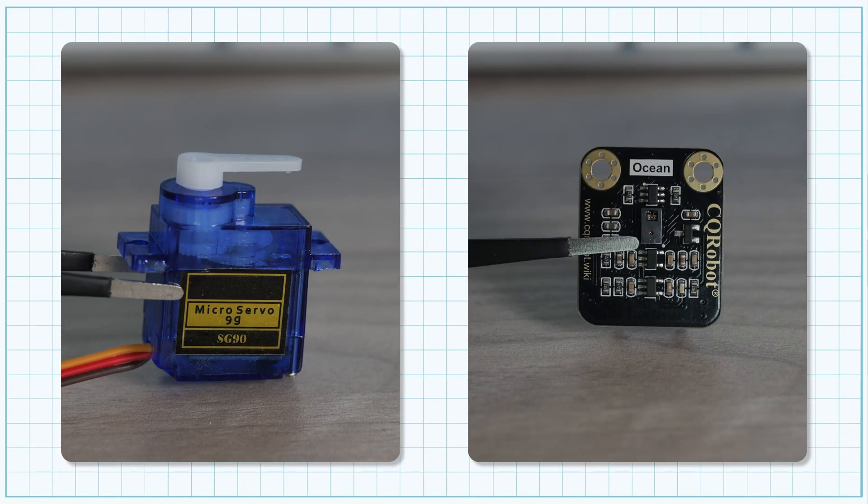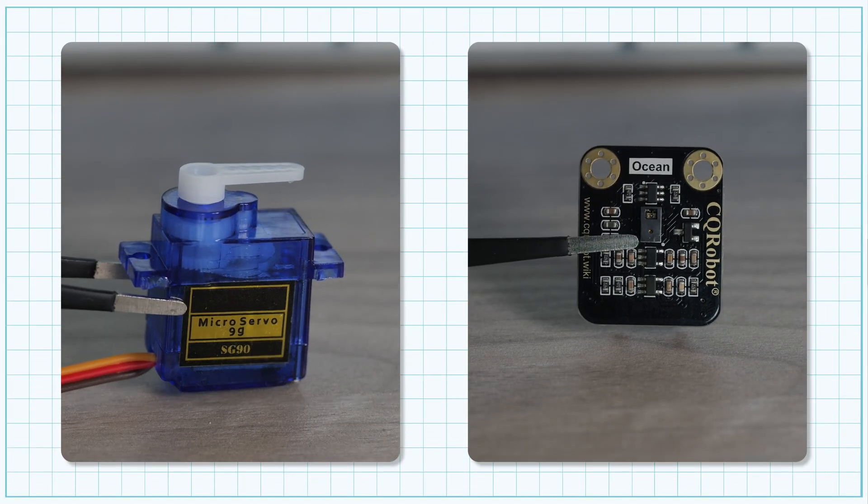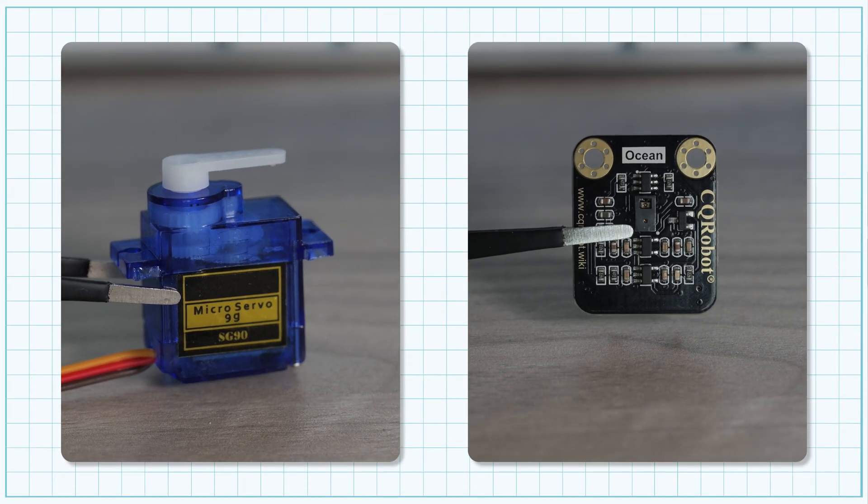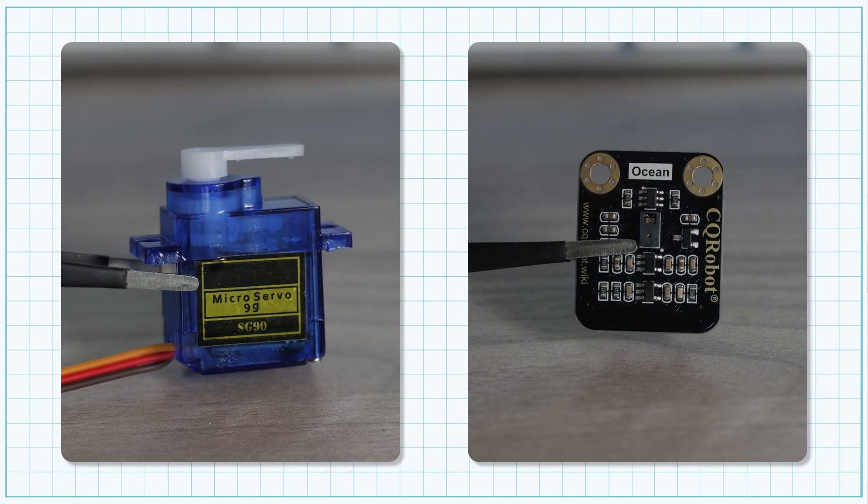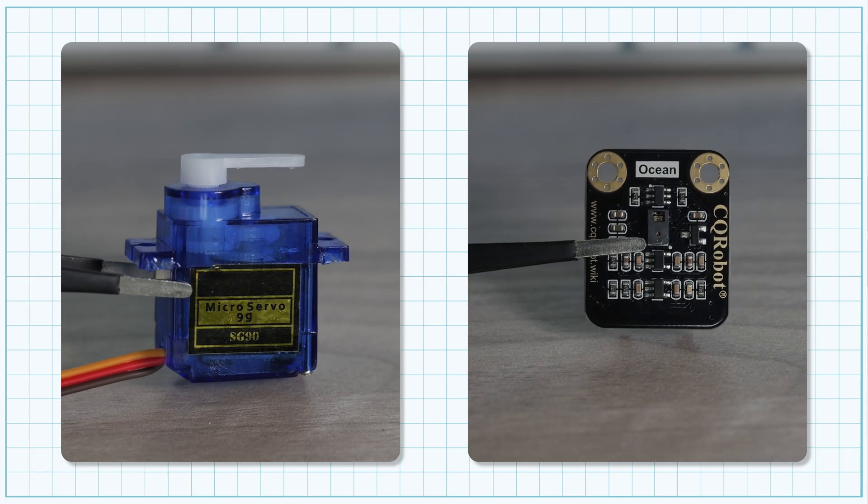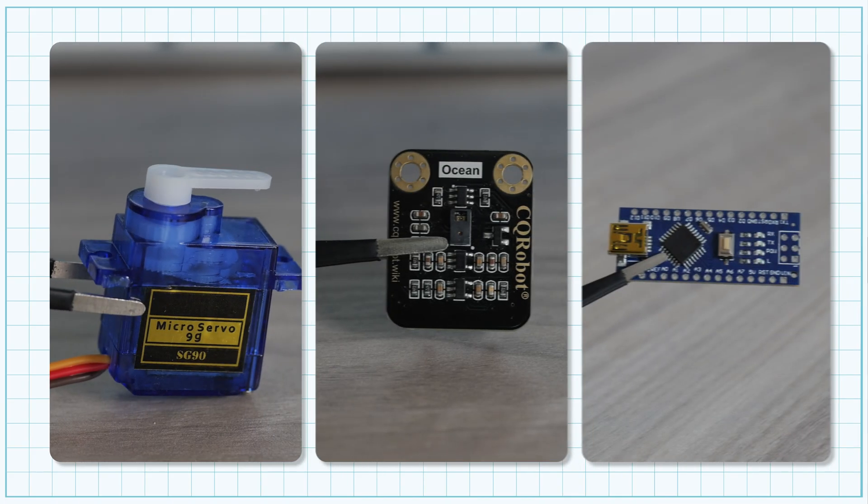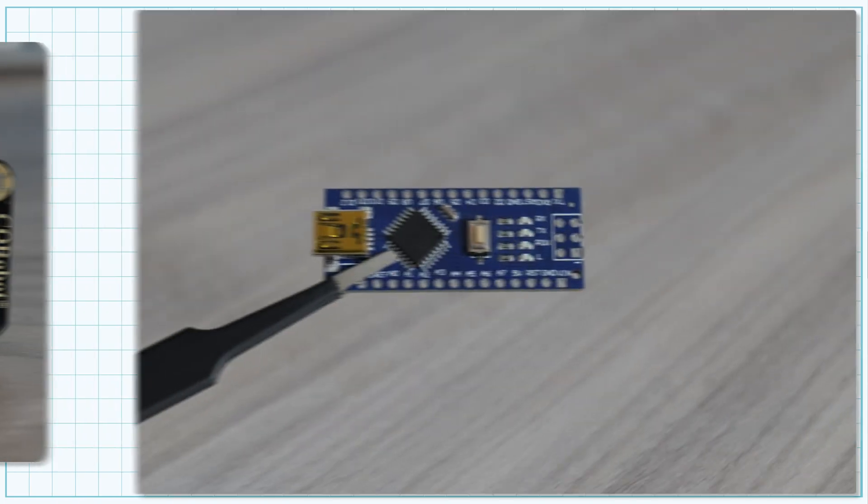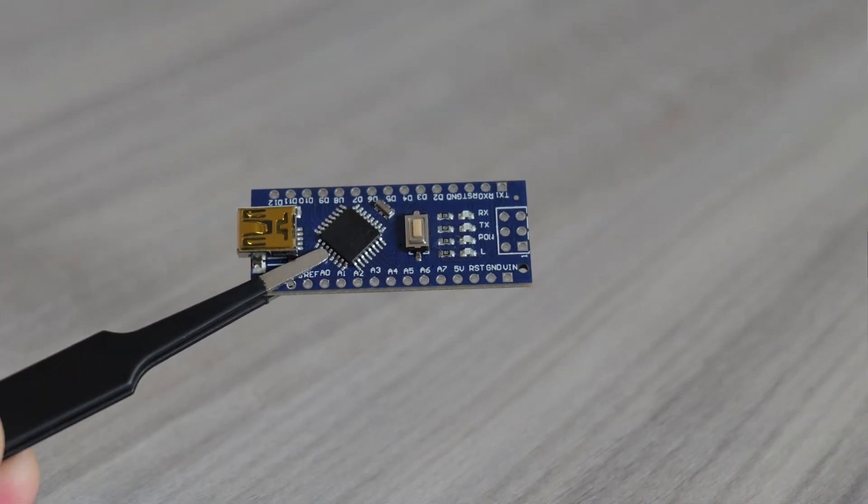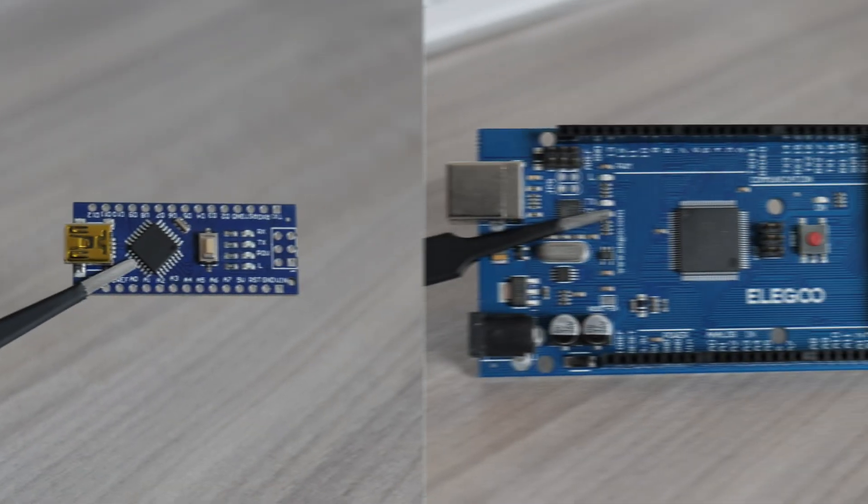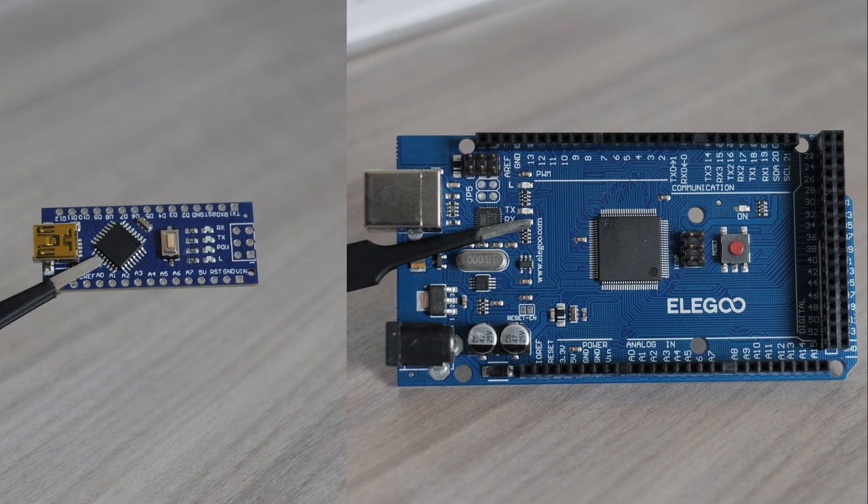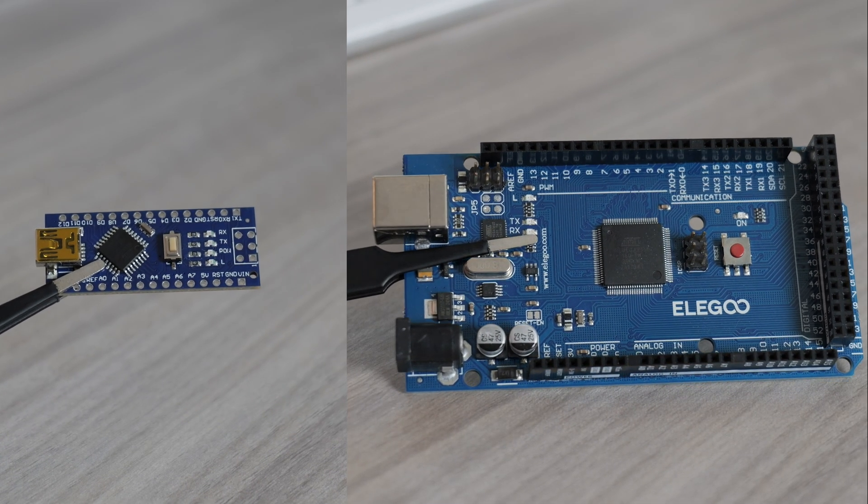All it took was a servo motor and a 3D gesture sensor. The servo tilts the bin's floor as the sensor detects my hand. Both of them connect directly to an Arduino Nano, and I chose this over an Arduino Mega due to its size.